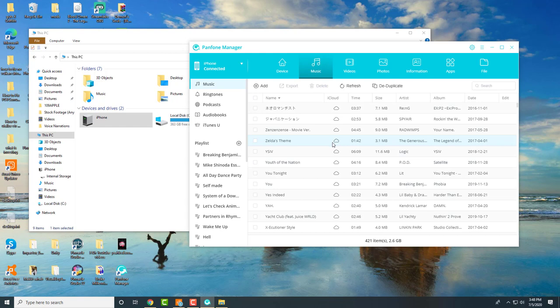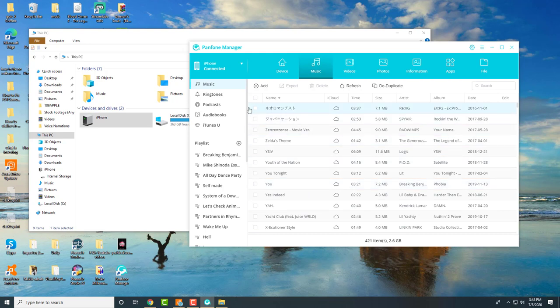You can see all my music pops over here. I got some Zelda themes, Youth of the Nation, some Mike Shinoda in there as well. You can literally see all your music here—your podcasts, audiobooks, ringtones, etc. You get all your information, your photos.